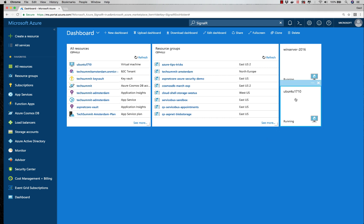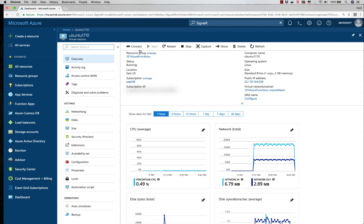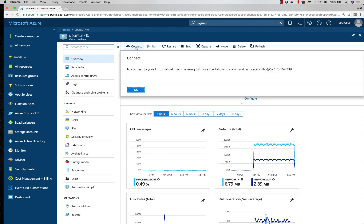I'm going to select this Ubuntu Linux VM that I have running. I'm going to click on the Connect button, and here you'll see it's giving me the command that I need to use to establish an SSH connection.